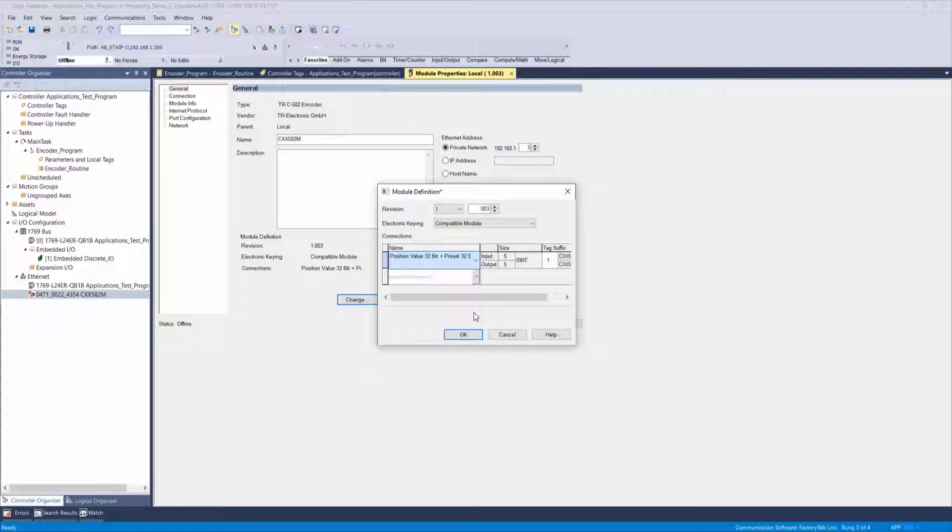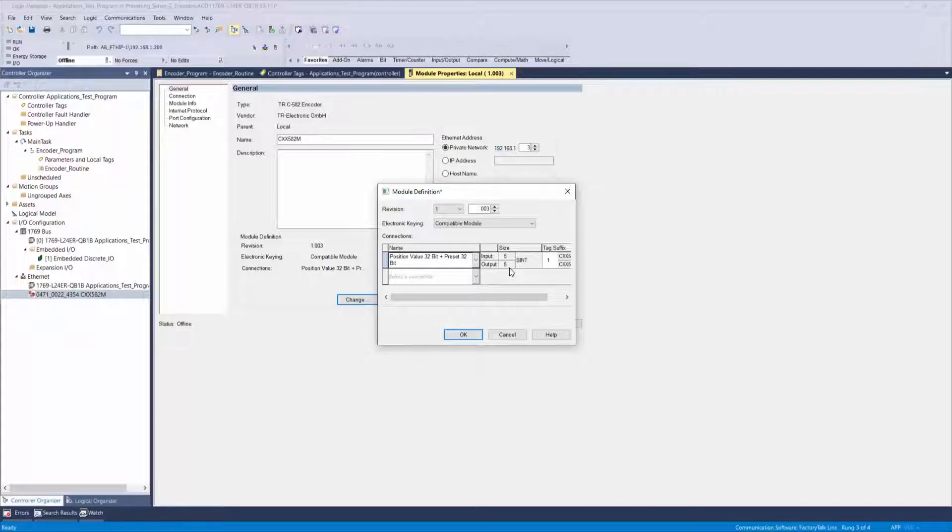Notice how you have five input short integers and five output short integers. These five output bytes are how you will perform the preset function to the encoder.